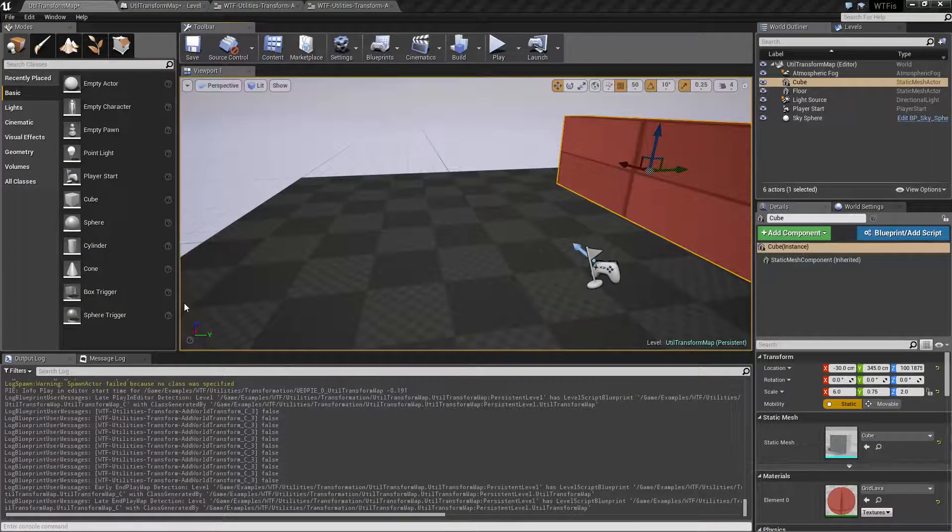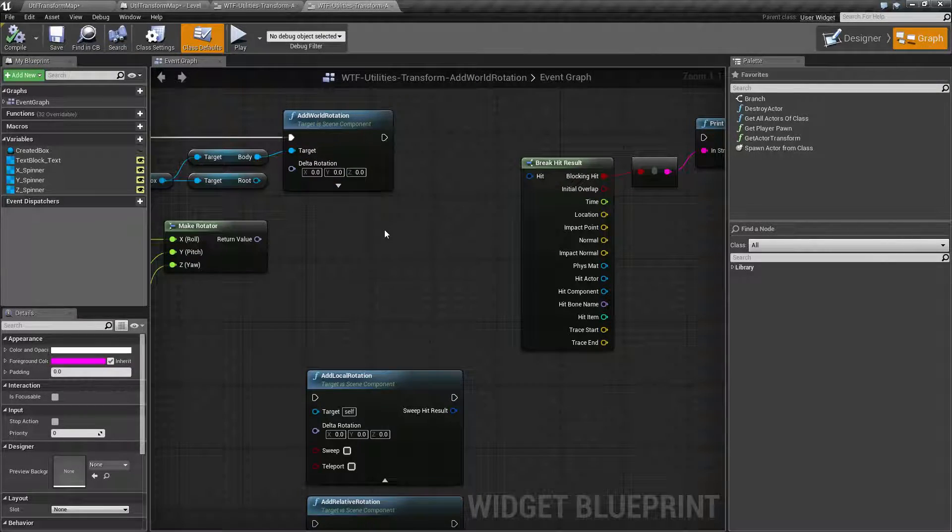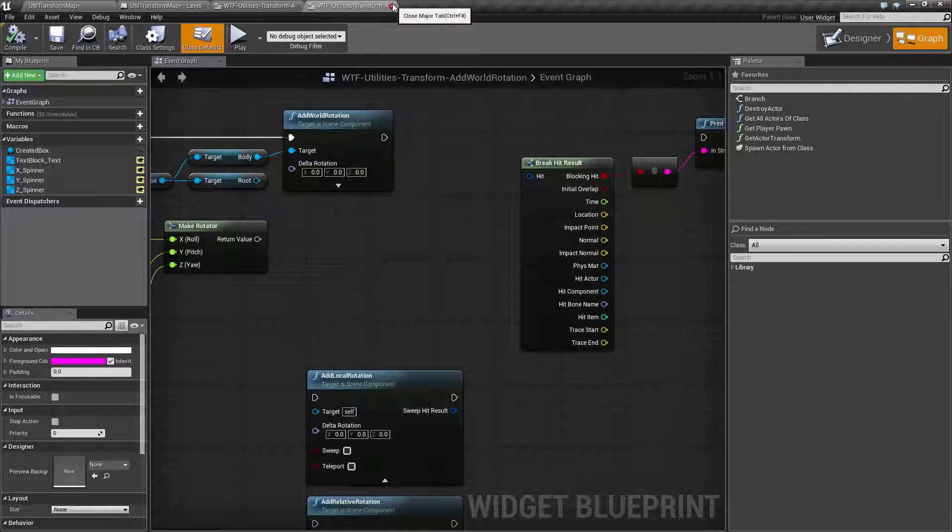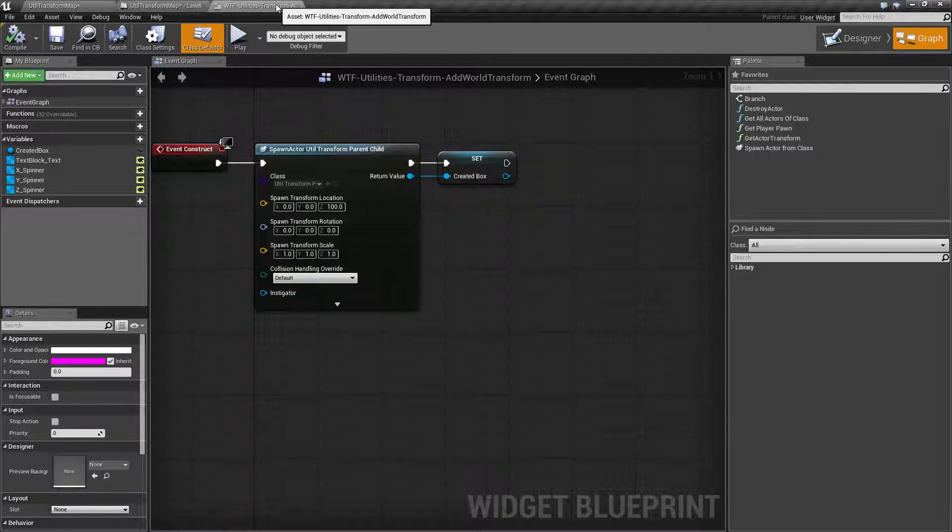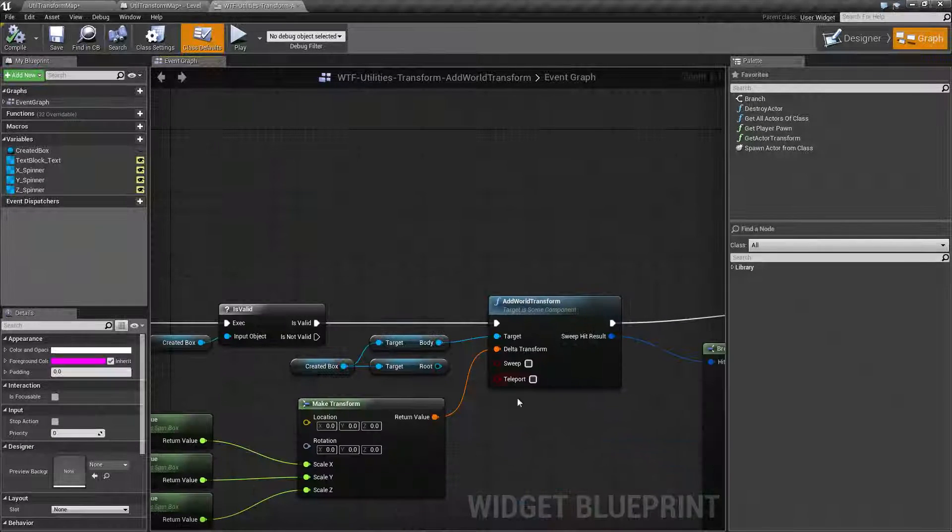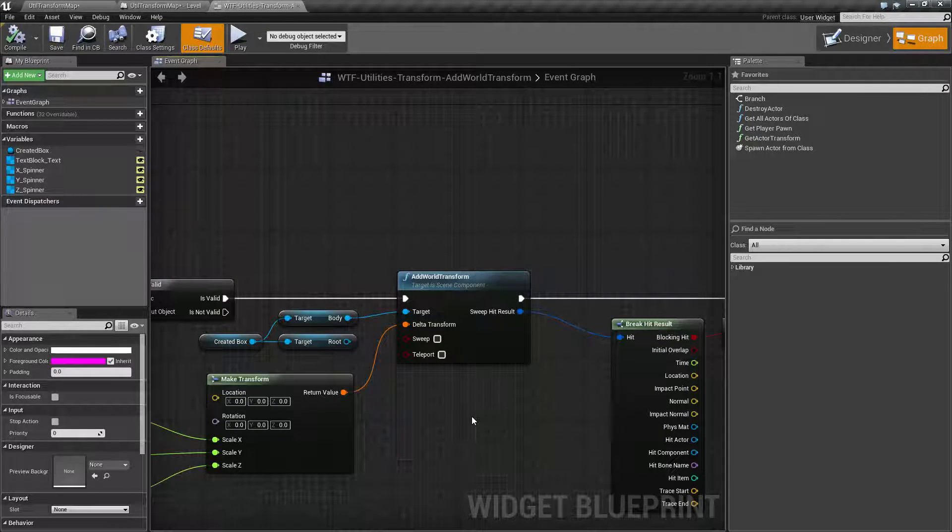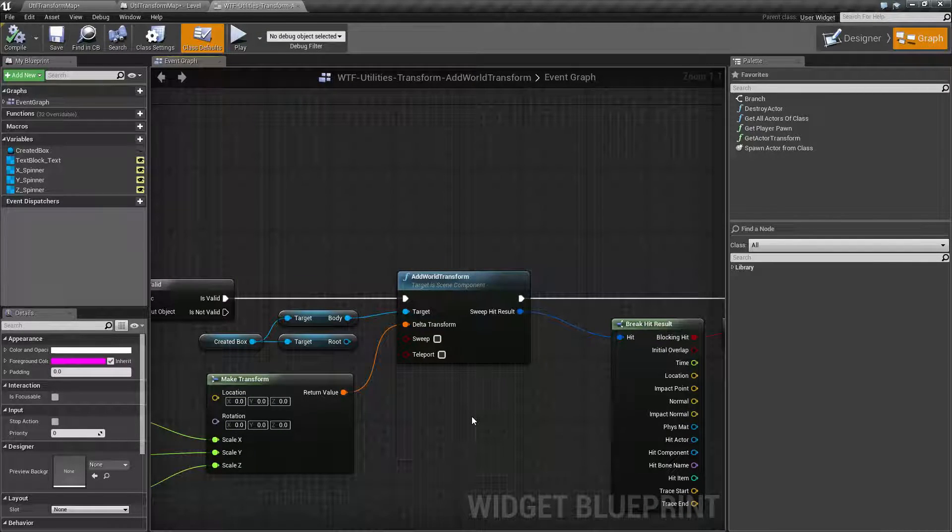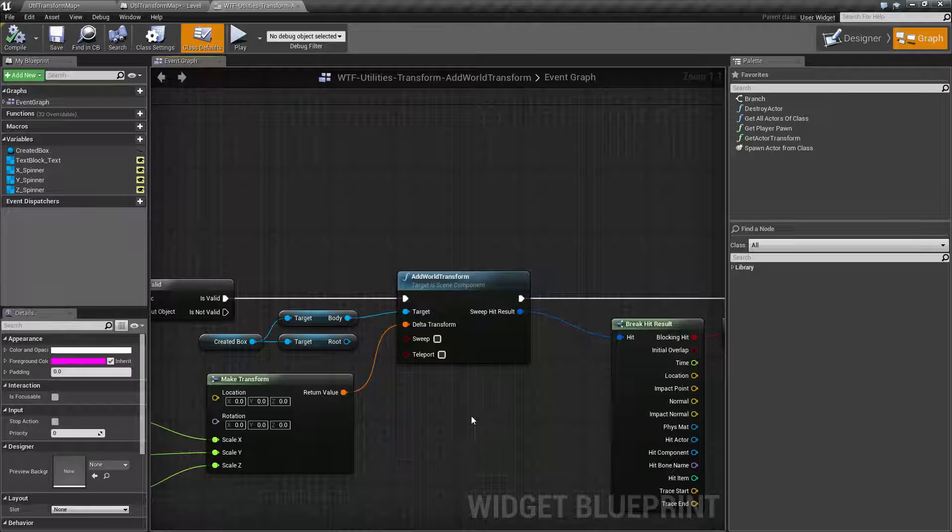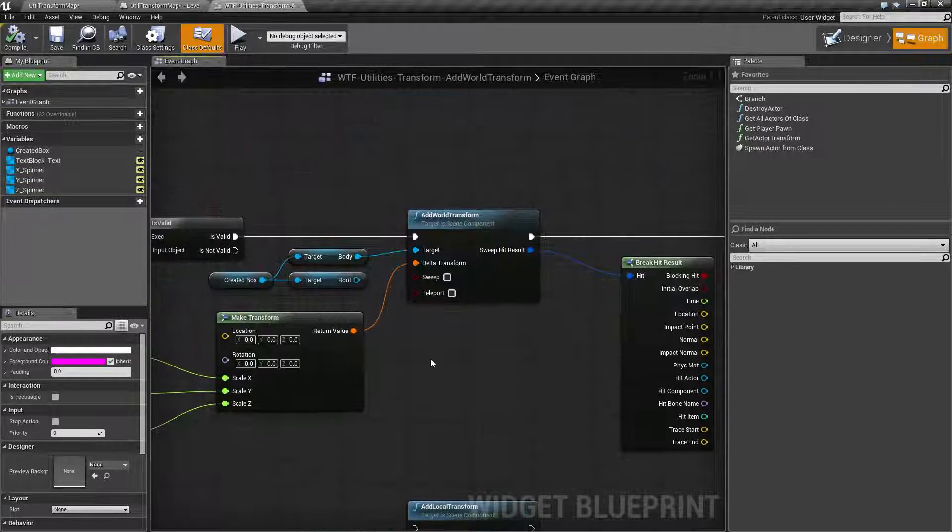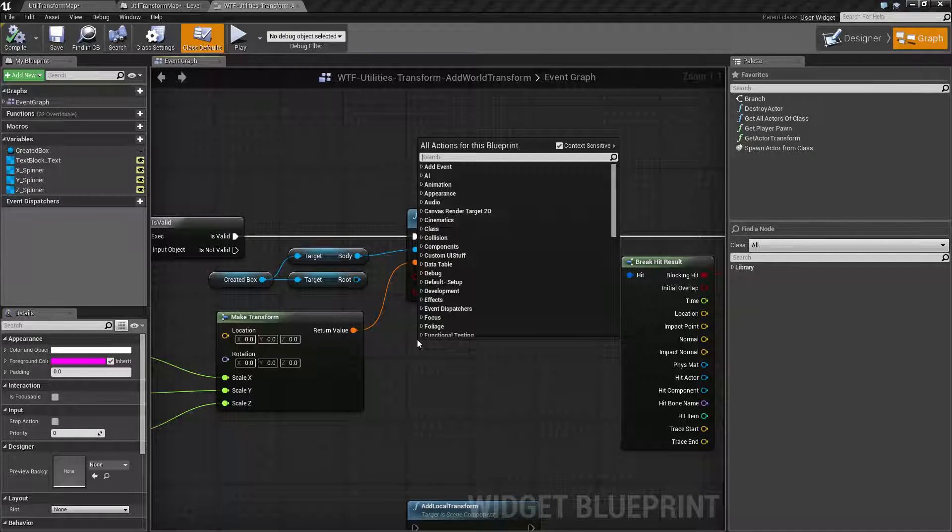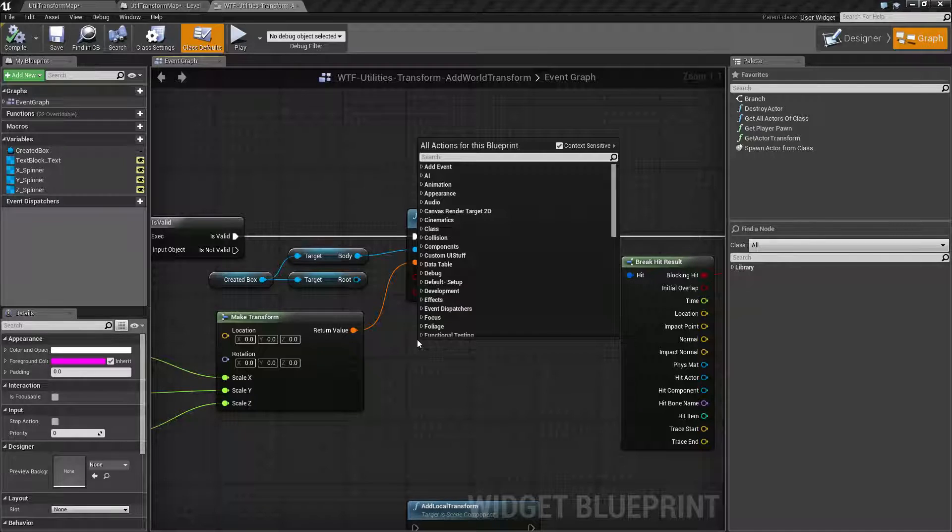Now our node itself is pretty simple. I'm actually going to flip it up properly. There we go. But it's simple in the fact that the world transform add node right here is actually simply combining two other nodes into one.